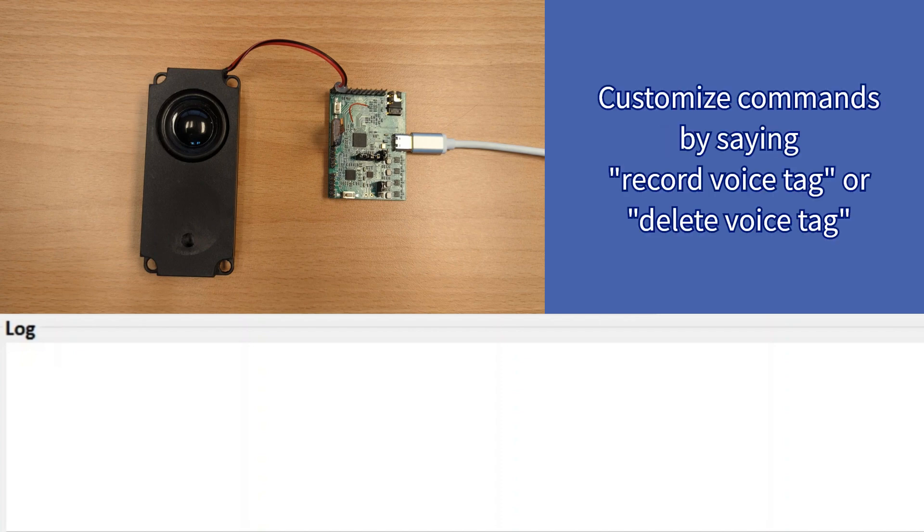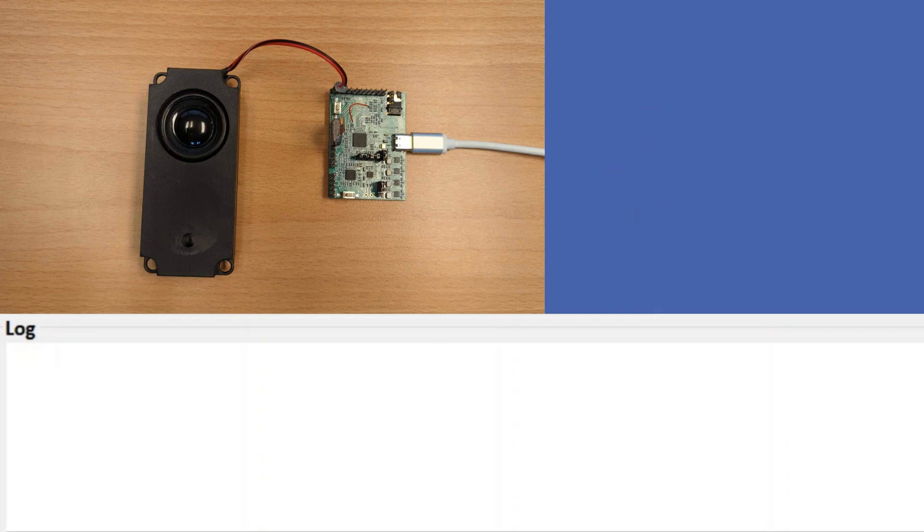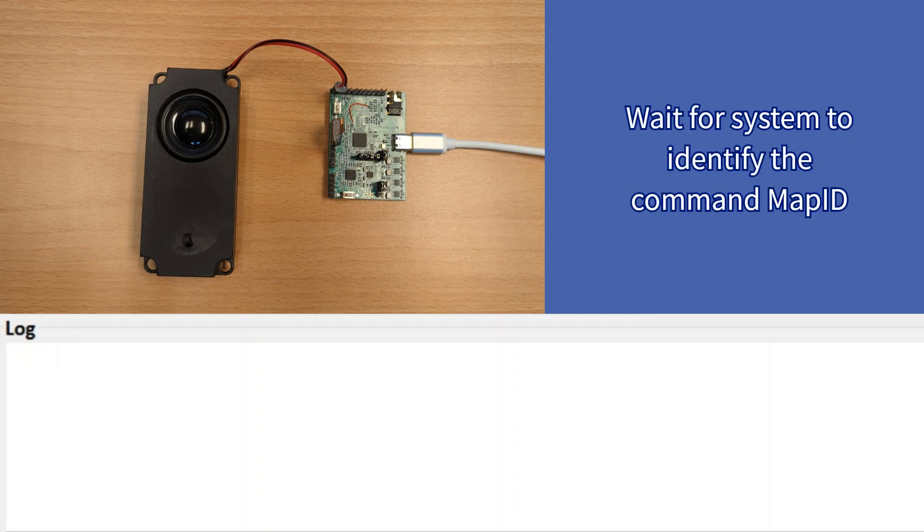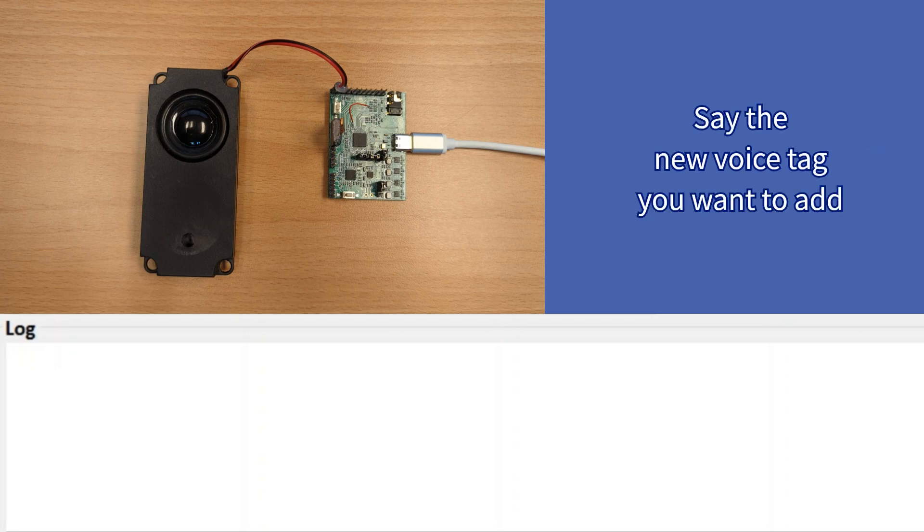First, users can initiate the SD control flow by using either the record voice tag or delete voice tag command. Next, users will be asked to speak existing commands or speaker-defined commands corresponding to the specific action they want to add or delete in order to identify the command map ID associated with that action. During the record voice tag flow, users can then state the desired speaker-defined command they wish to add.